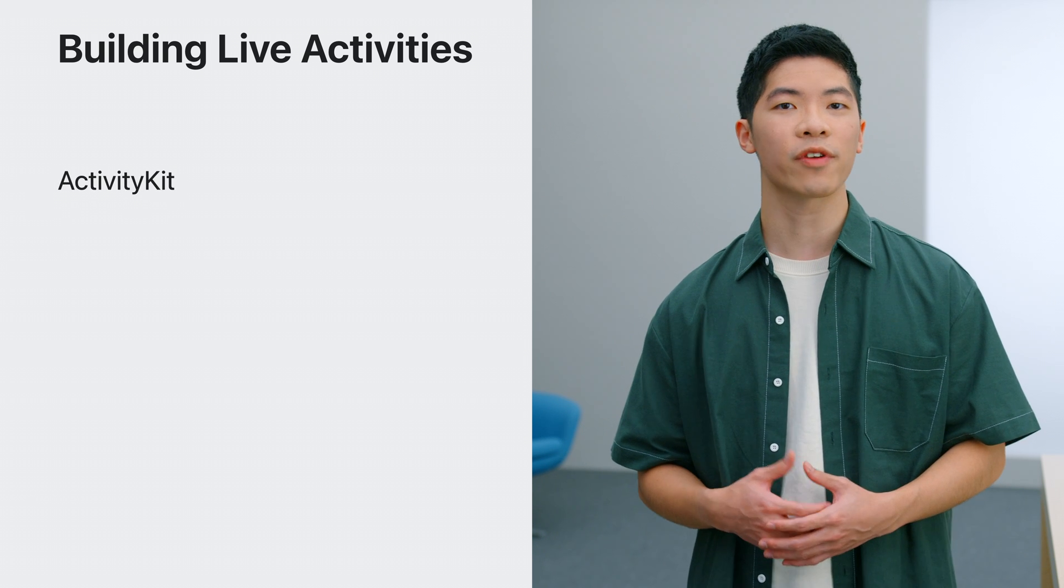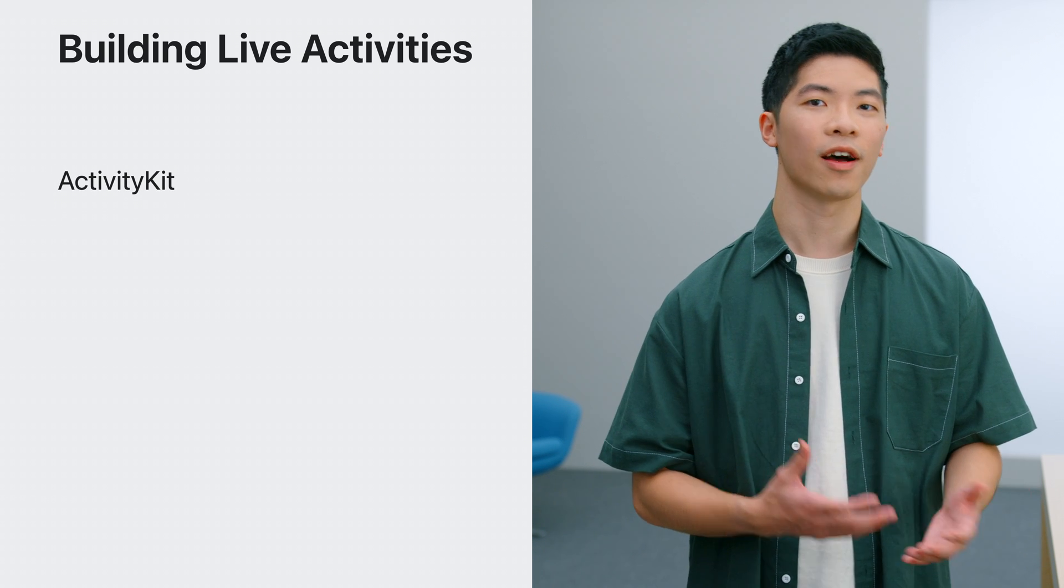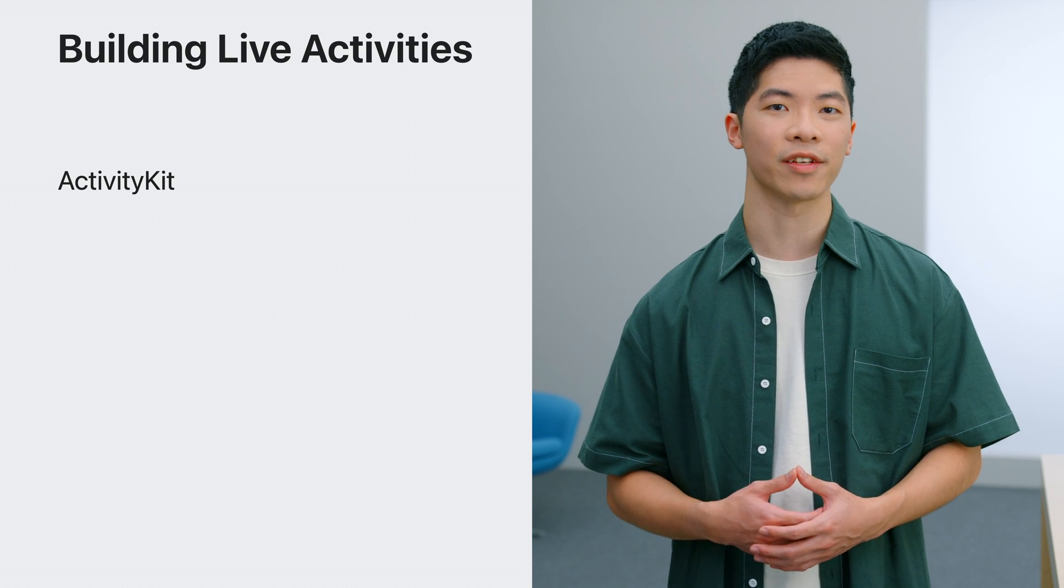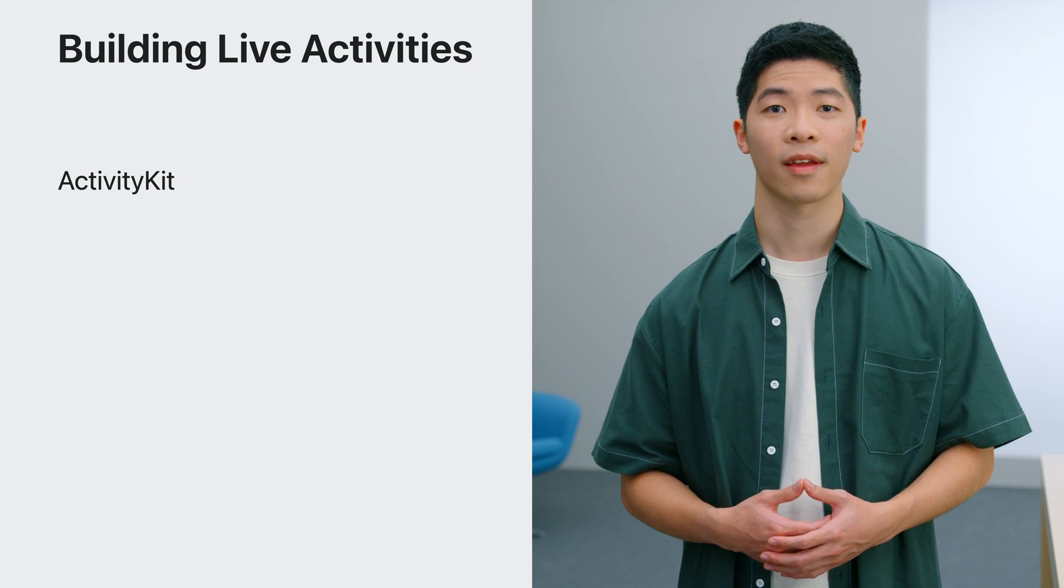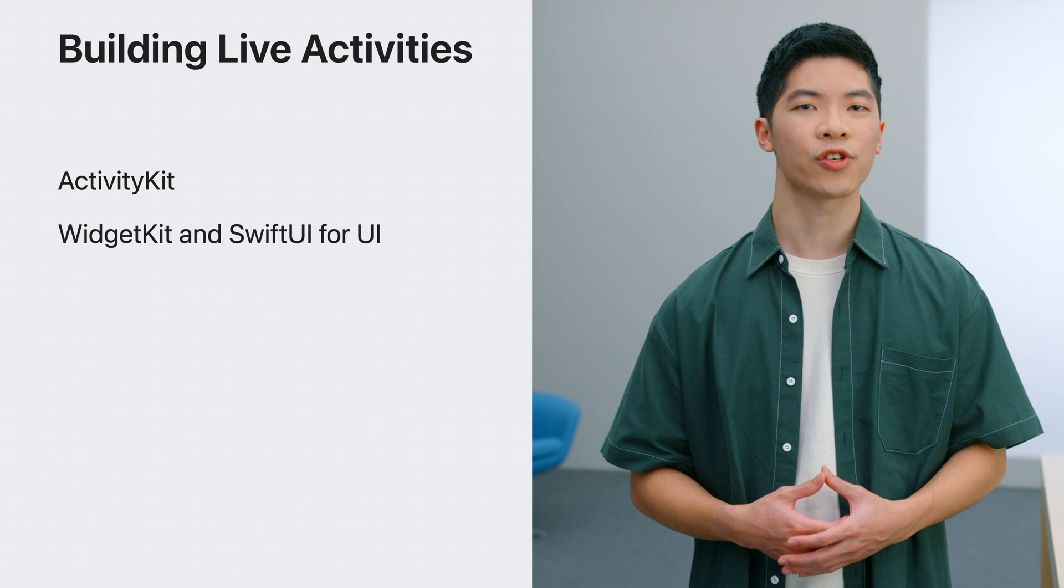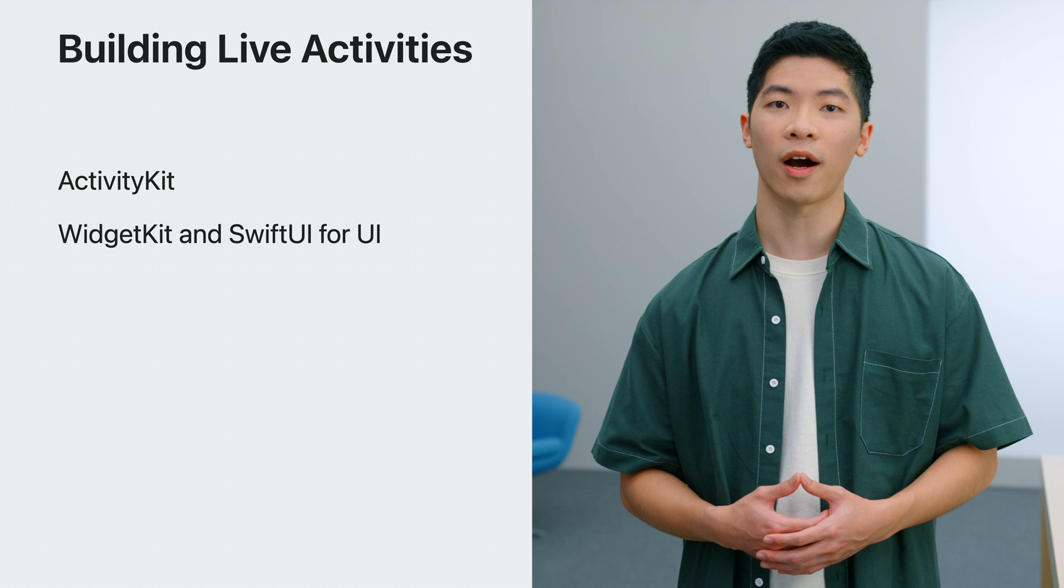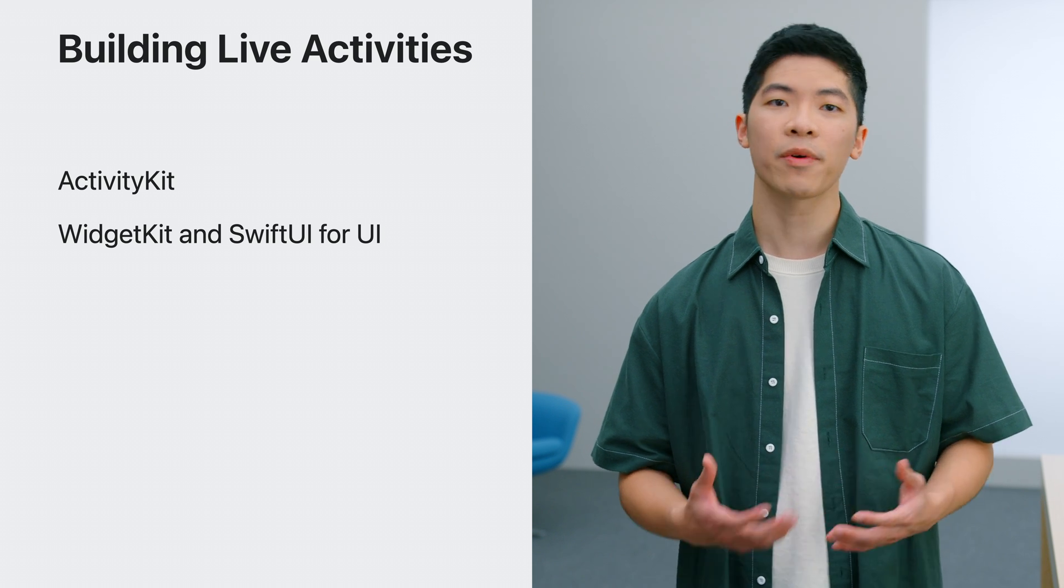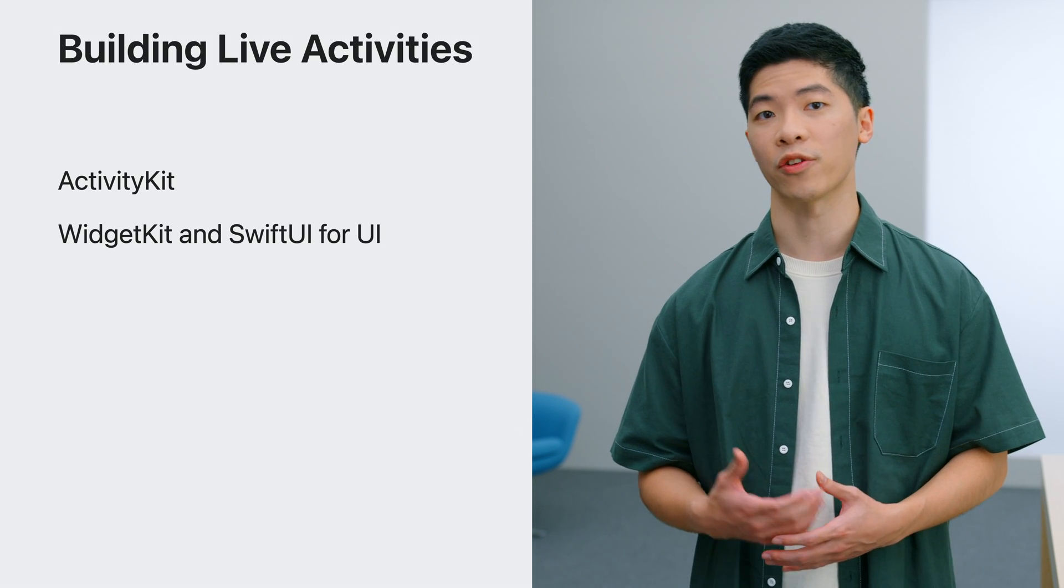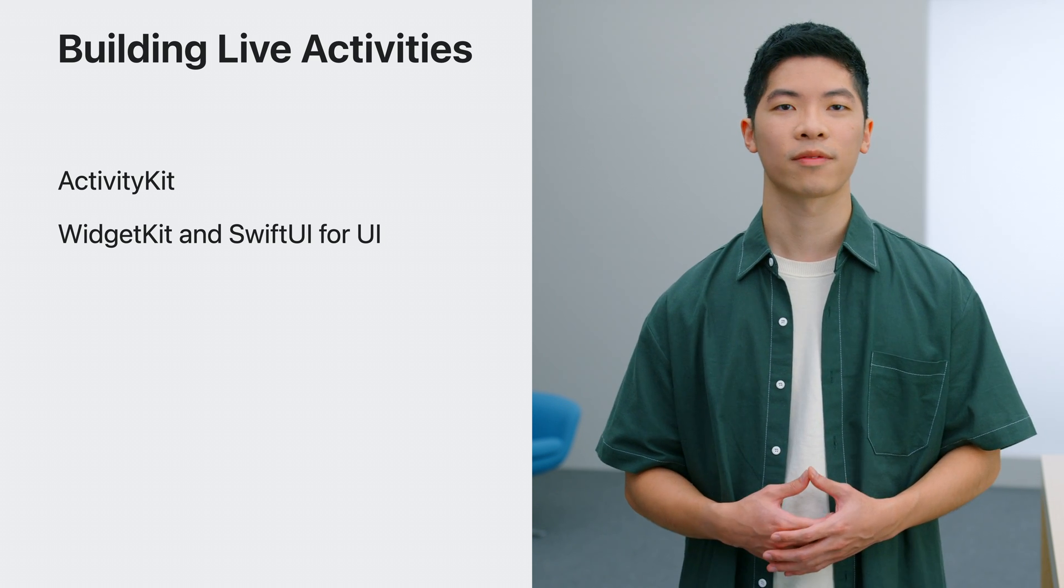Live Activities are a great way to display glanceable information about an ongoing activity. Activity Kit enables your app to start, update, and end Live Activities. Then, by utilizing WidgetKit and SwiftUI, you can build the UI that displays the information to the user.